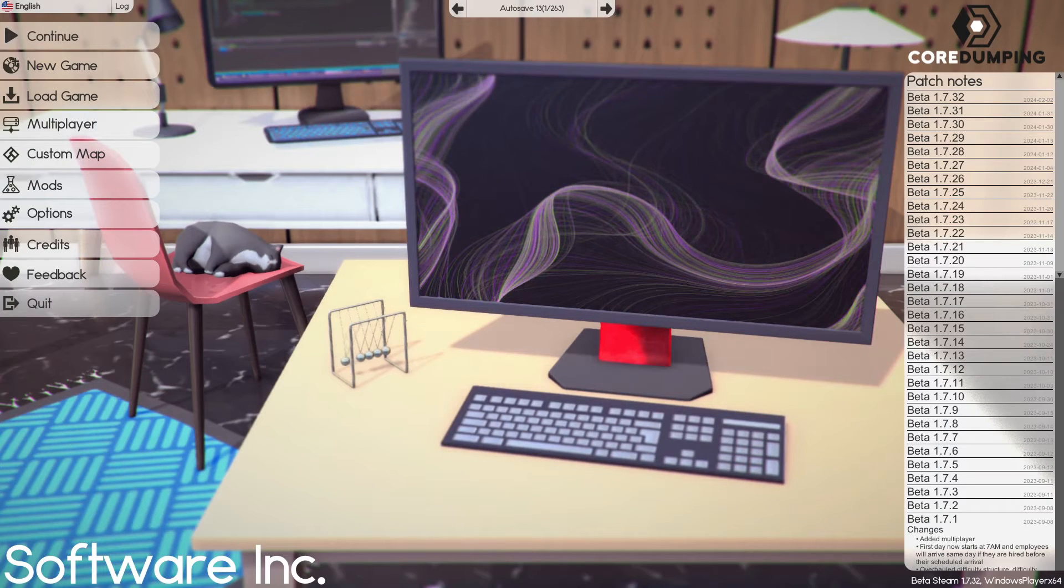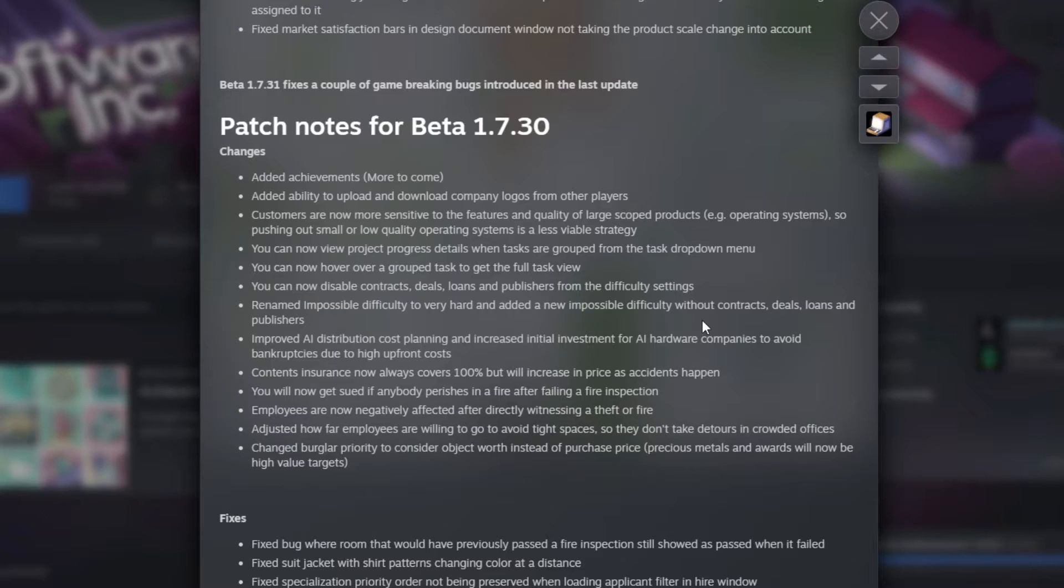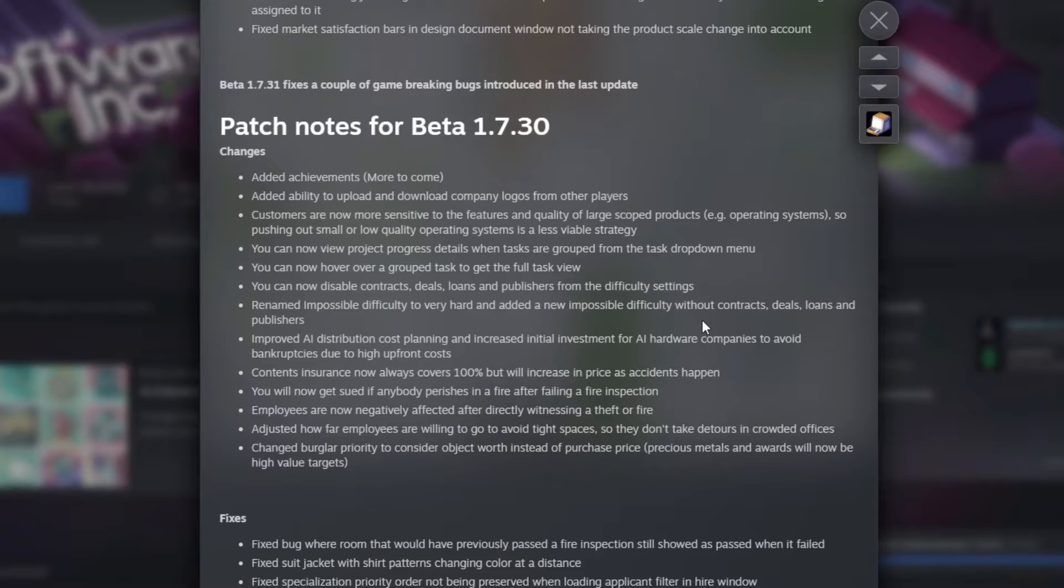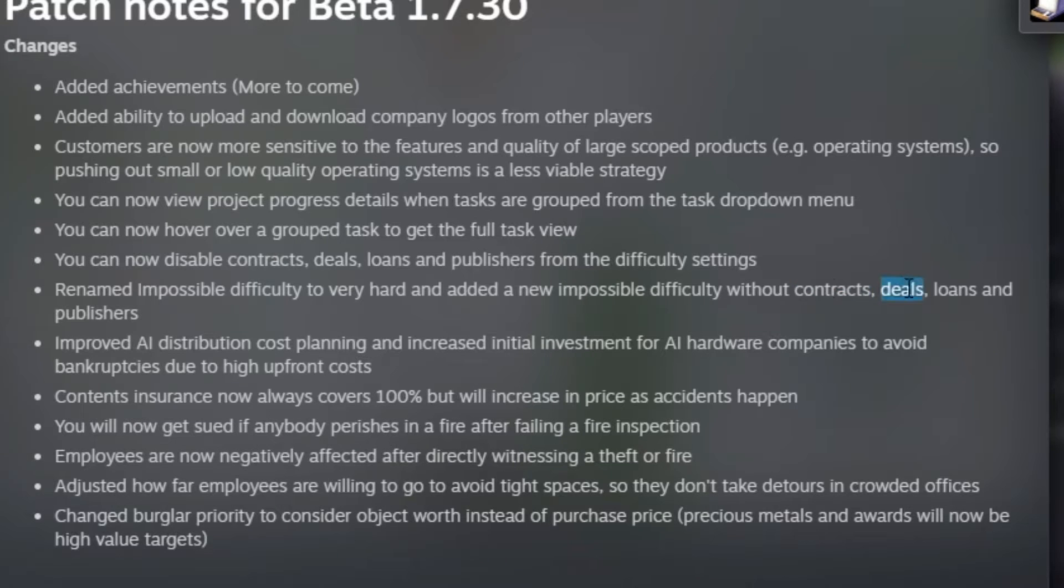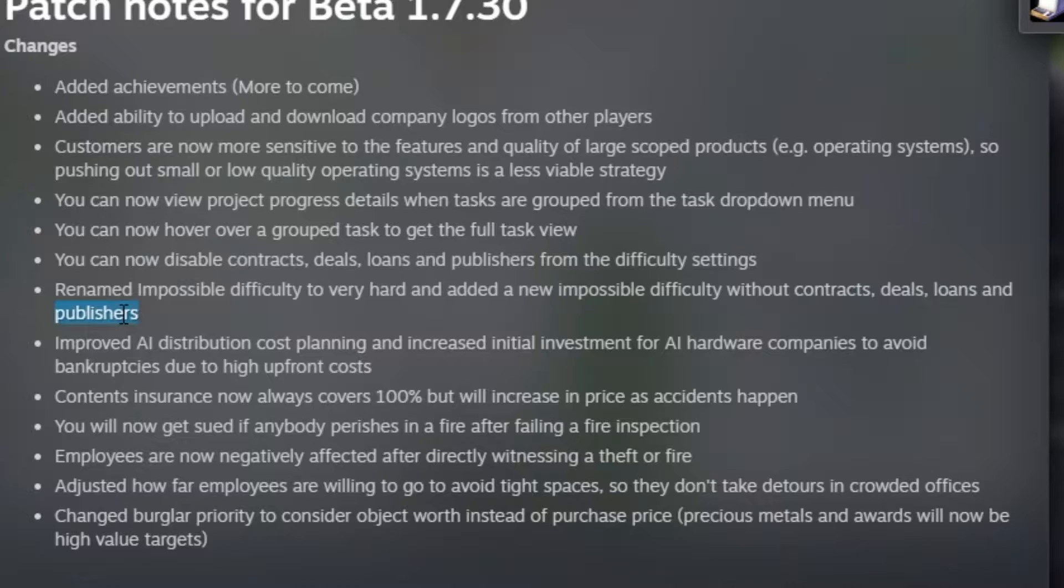Today we're going to be looking at how to beat the new impossible mode that was added just a few days ago with the achievements update. Let's start by taking a look at what's changed. So as you can see here, the new impossible difficulty disables contracts, deals, loans, and publishers.